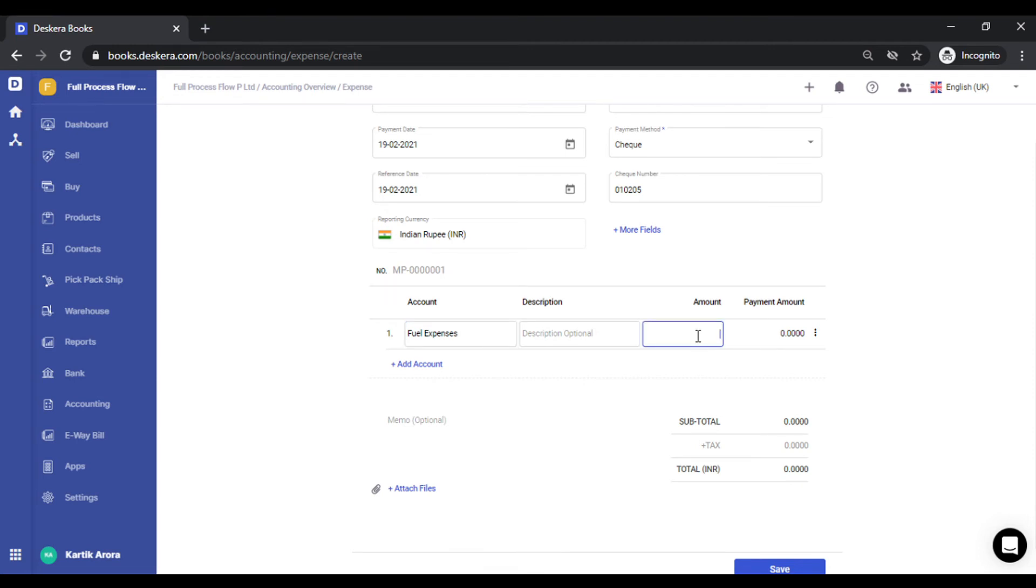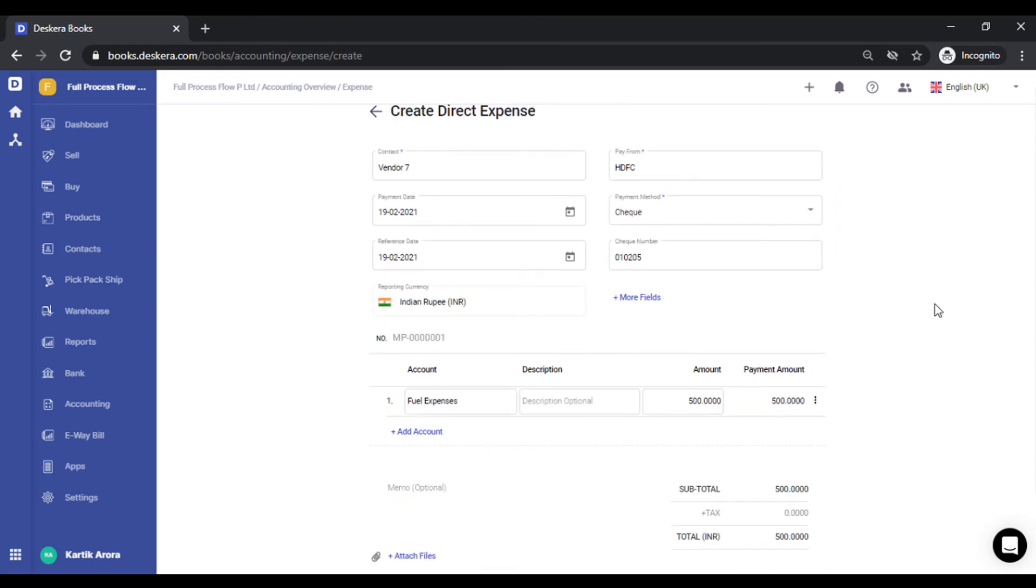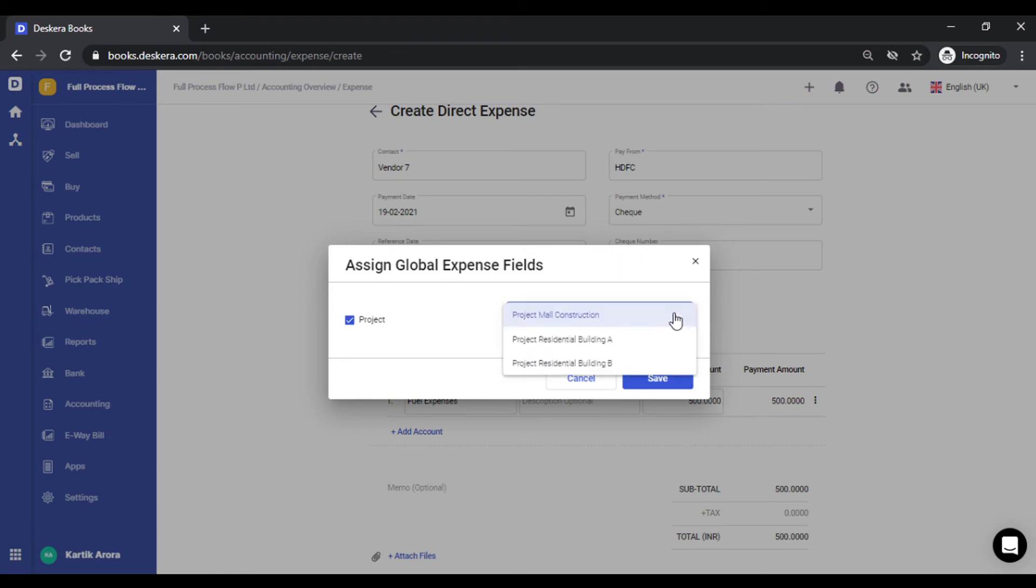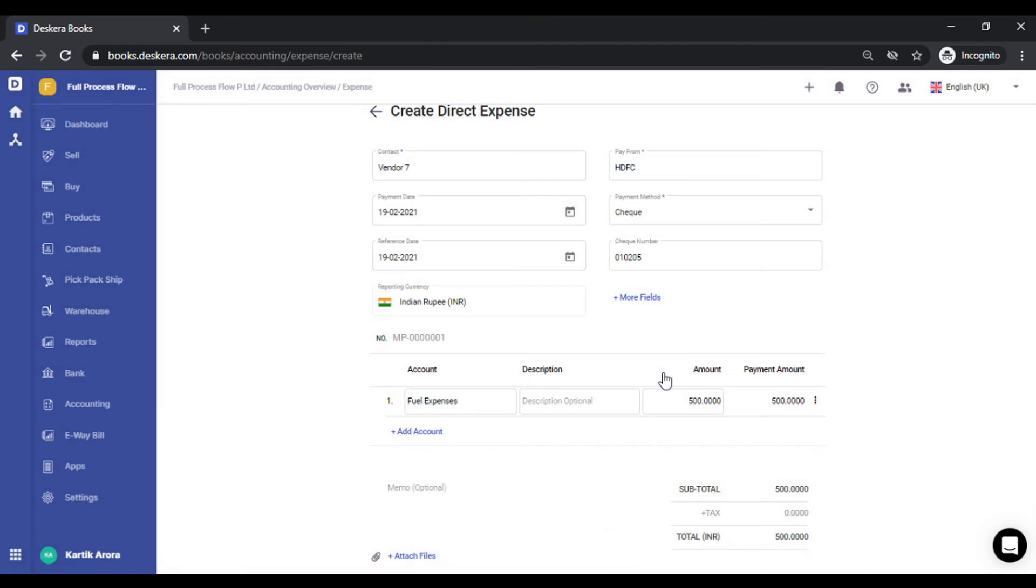I enter an amount. Before we save this, we have an option called more fields. Using more fields, you can tag custom fields to your expenses. For example, if you have a project, branch, or anything you need to tag along with this expense, you can simply select from the dropdown or use a text field depending on the nature of the custom field you've created. Let me select one of these values and click save.